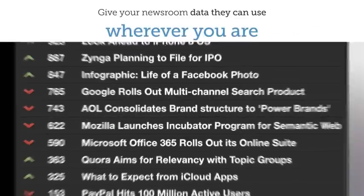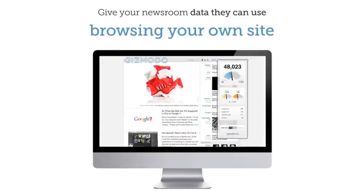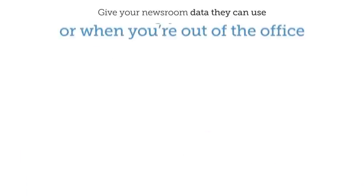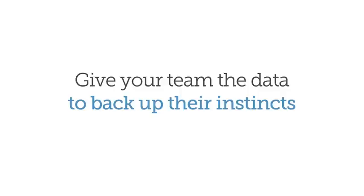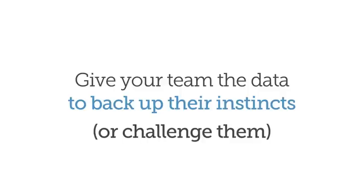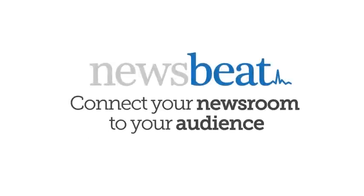Wherever you are: walking through the newsroom, browsing your own site, or when you're out of the office. Give your team the data to back up their instincts or challenge them. Newsbeat: connect your newsroom to your audience.